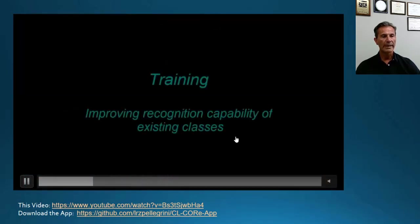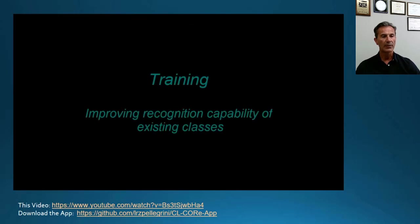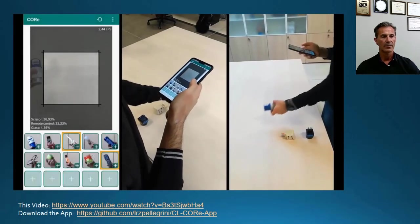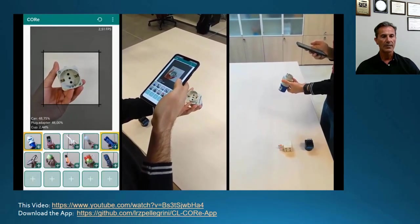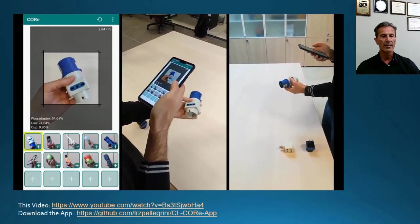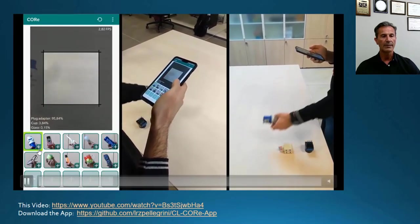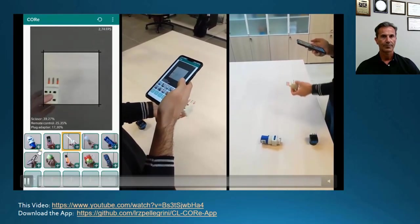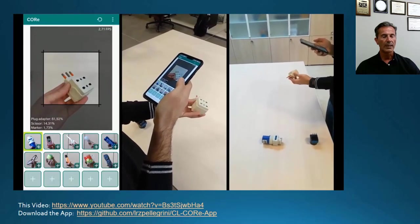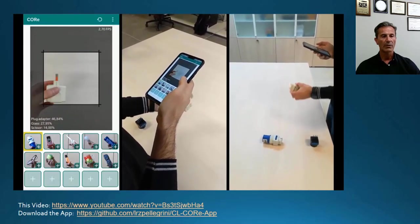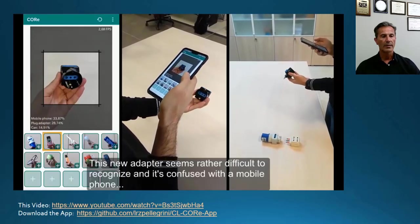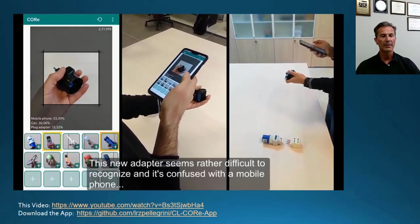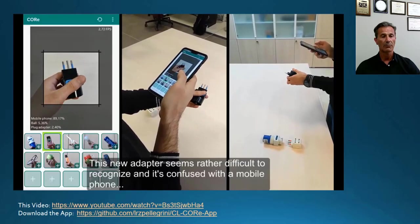Now we switch to training mode. First, we would like to improve recognition capability of existing categories. We show this black adapter — this is similar to an adapter in the training set, so it's properly recognized. This second adapter is also recognized. But the third one is black; there are no black adapters in the training set, so it's not recognized.